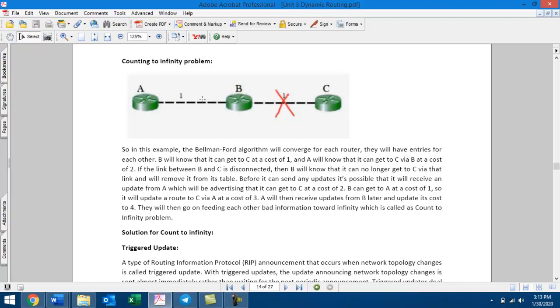If you have a working mechanism, you can share router A, B, C and their routing tables. Every 30 seconds, each router will share its routing table with its neighbors.